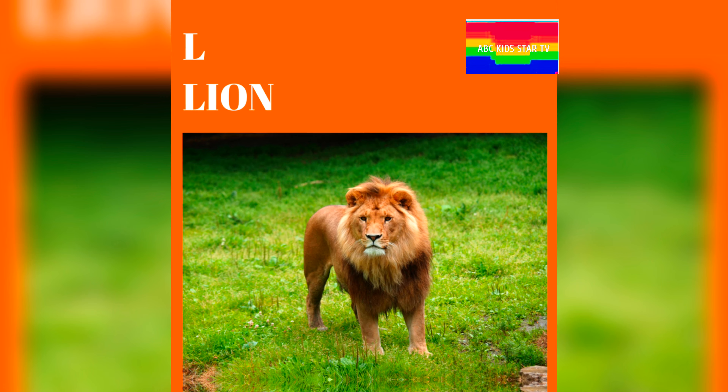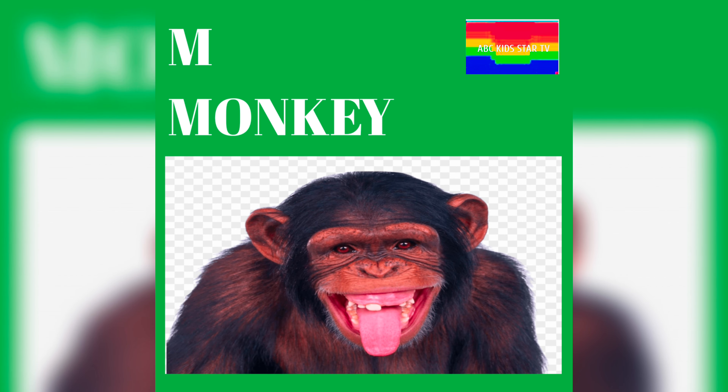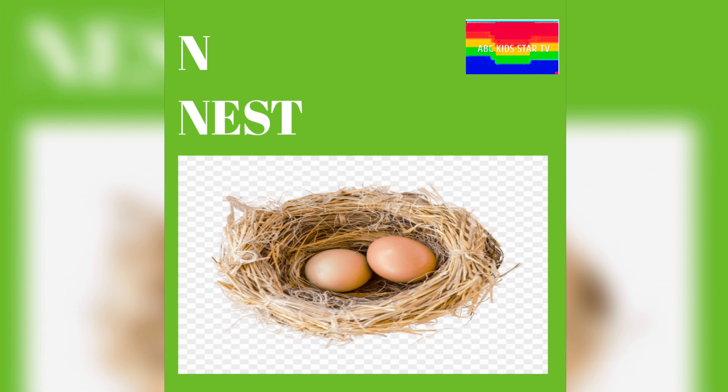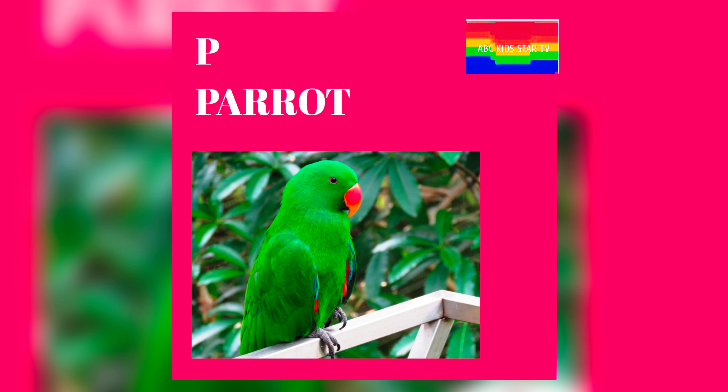K for kite, L for lion, M for monkey, N for nest.